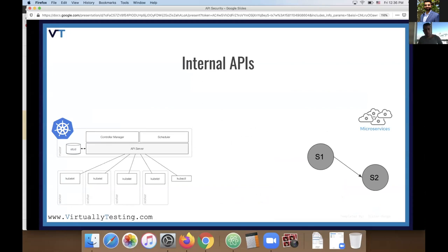Let's talk about internal APIs. Today we have concepts like Kubernetes and microservices. All the management and internal communication in Kubernetes is done using REST APIs. And with microservices, instead of one monolithic component you have many different microservices that need to communicate between themselves — this communication between microservice one and microservice two is usually done using REST APIs.